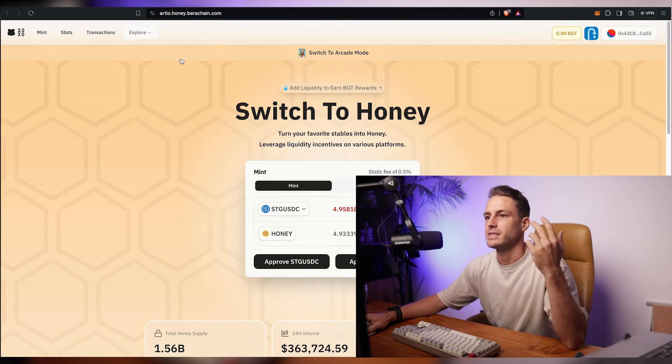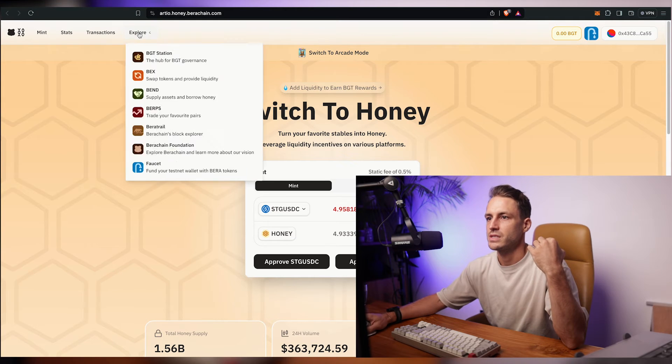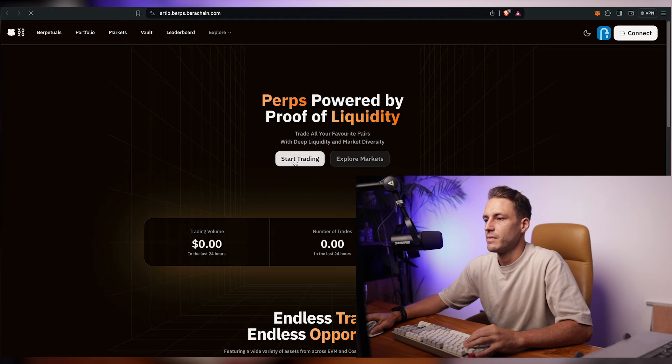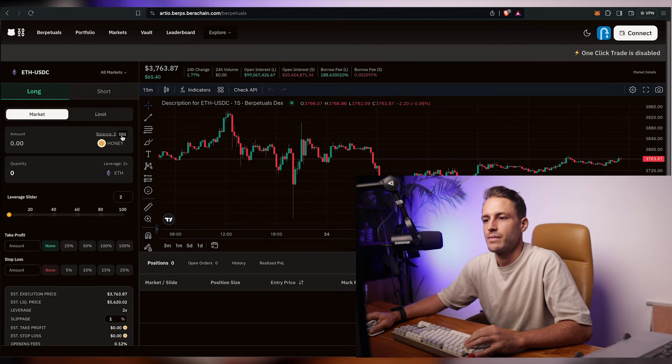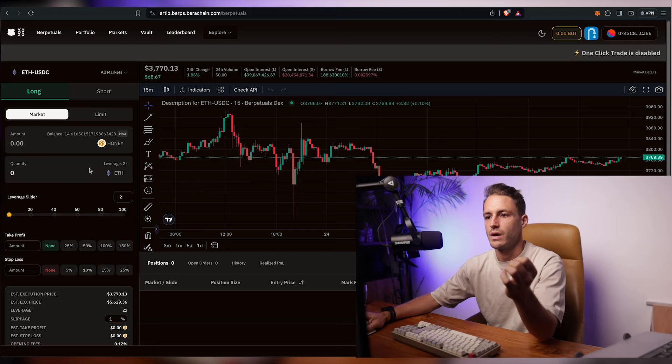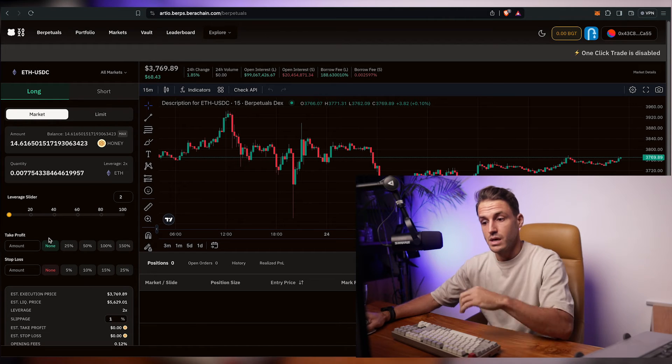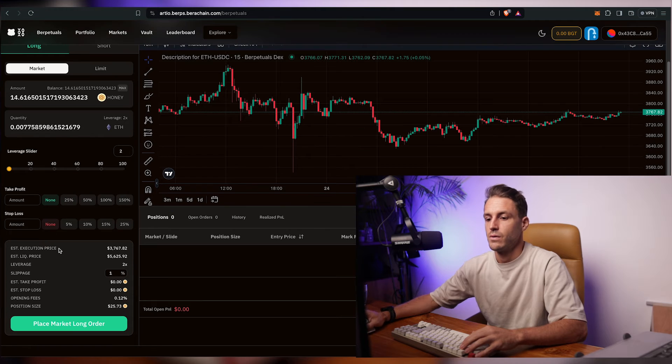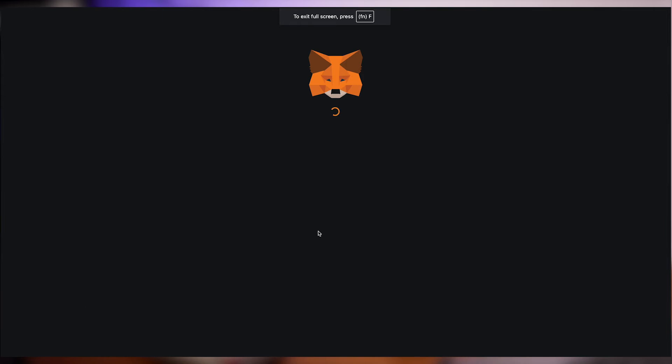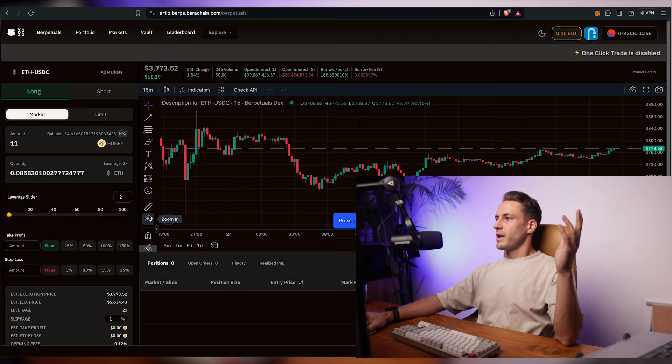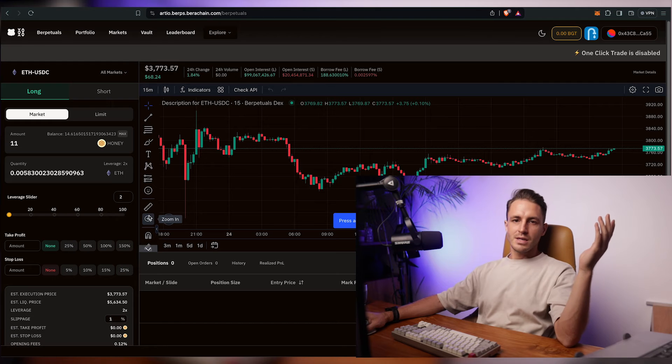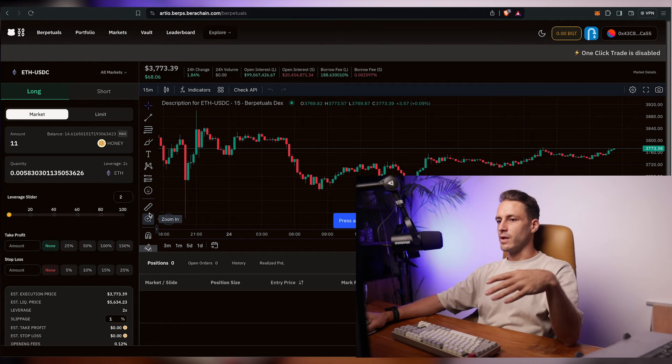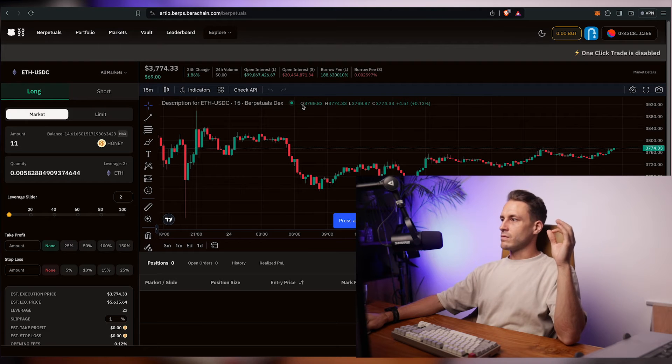So next up we will try the perpetual contracts. We'll click on burps accept and we'll start trading. We need to connect our wallet. We are gonna click on max and we are gonna go long. And so I just ran out of gas which means I'd have to wait roughly seven hours to get more vera from the faucet into my wallet again to then finalize the trade.